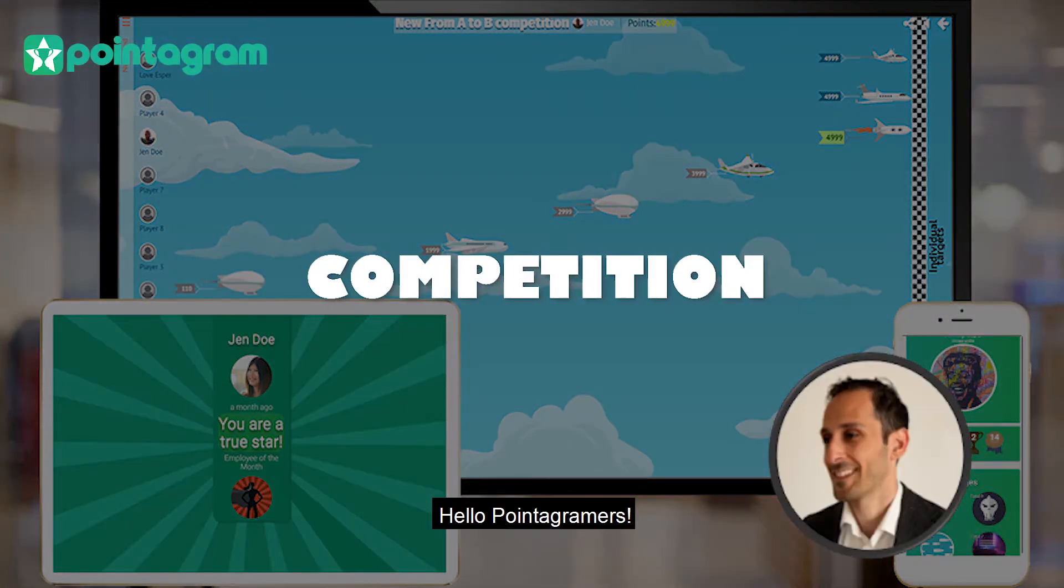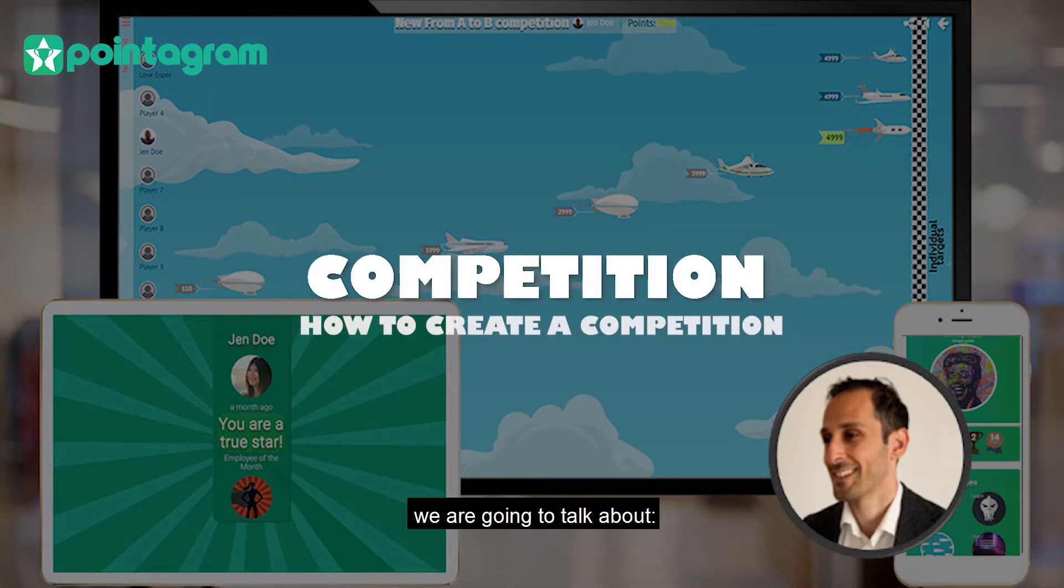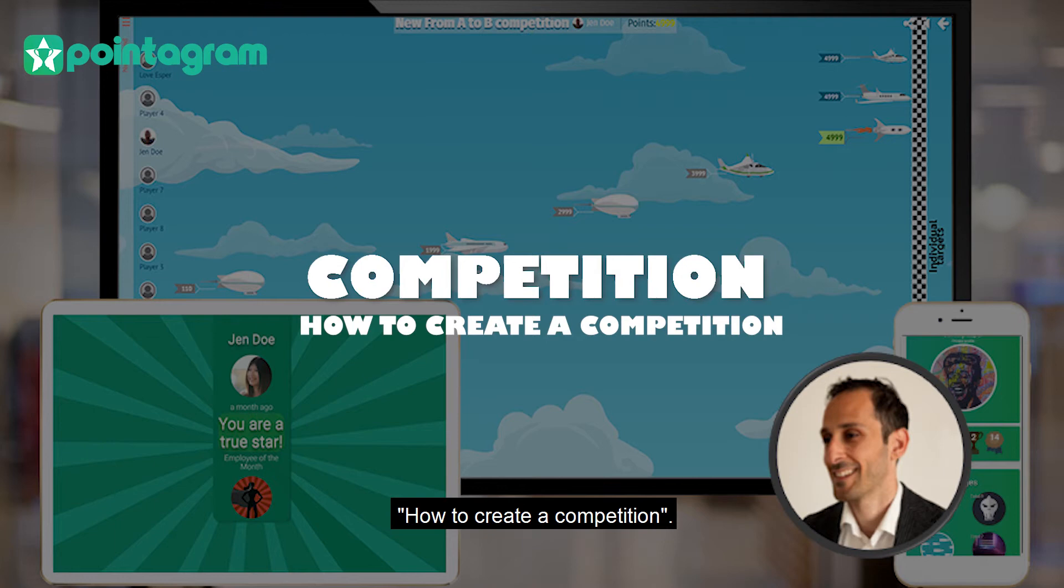Hello PointerGrammers, this is Johnny. In this video we're going to talk about how to create a competition.